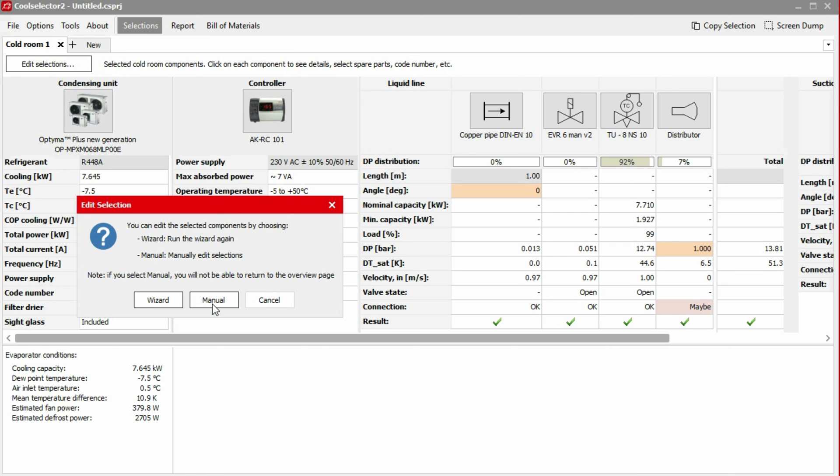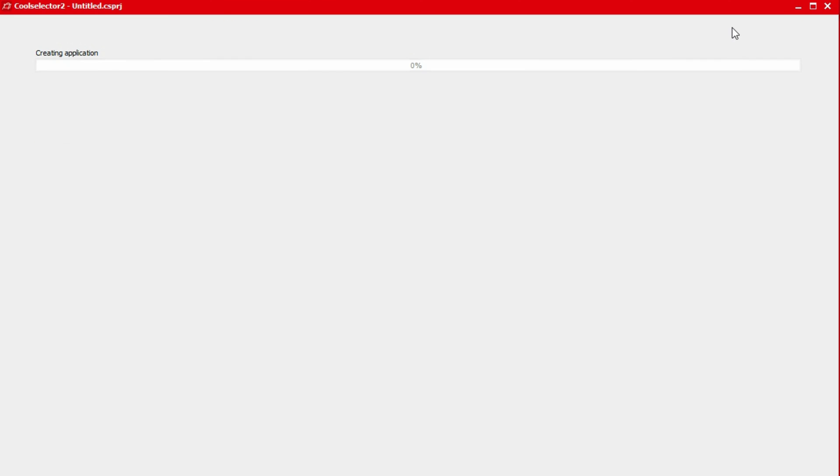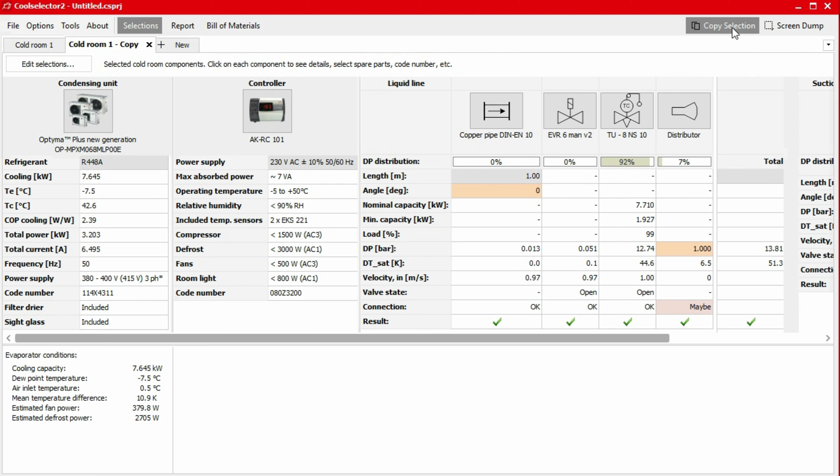If you choose manual, you'll be able to further customise each individual component. However, you will no longer be able to return to the wizard. Before selecting this option, you are recommended to use the copy selection button in the top right. This will create a backup and allow you to return at a later point in time.